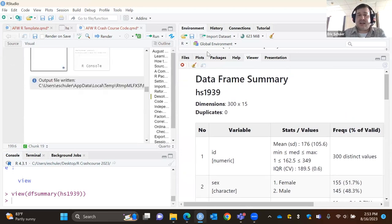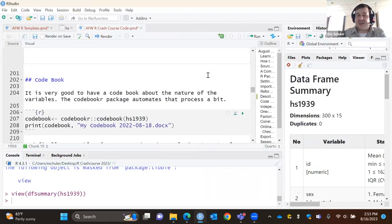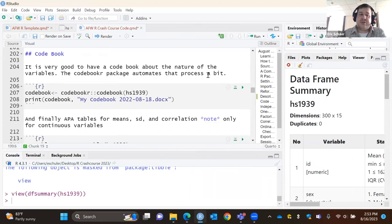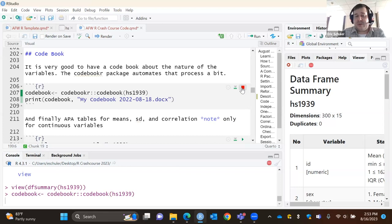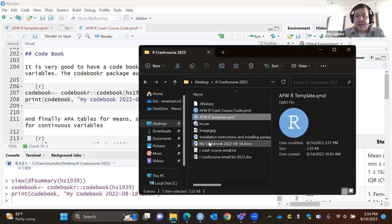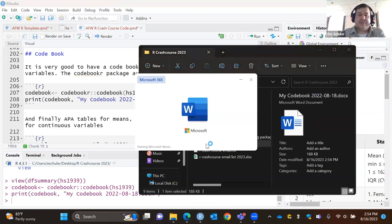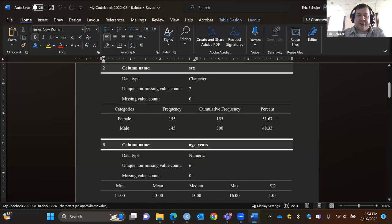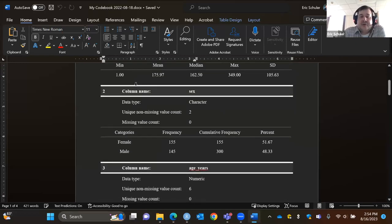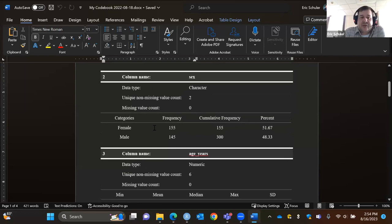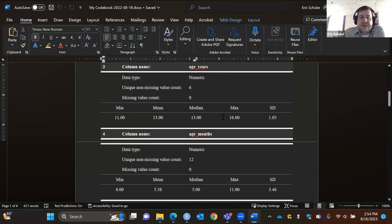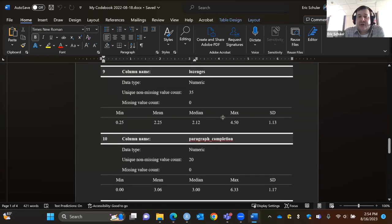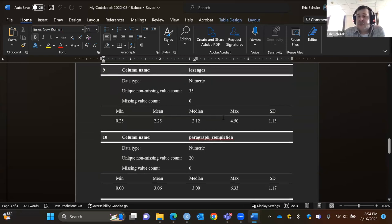You can also create a codebook. Using the codebookr package, it automatically creates a codebook — I output it as a docx because I like to modify it. Within my working directory I can pull up my codebook: for each variable it gives you the data type, any missingness, frequencies, min, max, mean, and standard deviation. It's not a really detailed codebook, but it's a good starting point you can then add to.